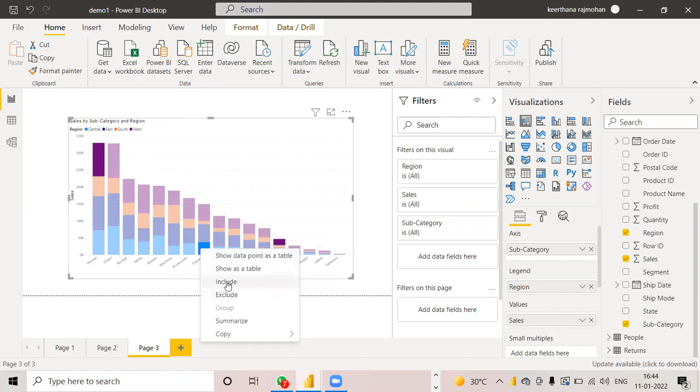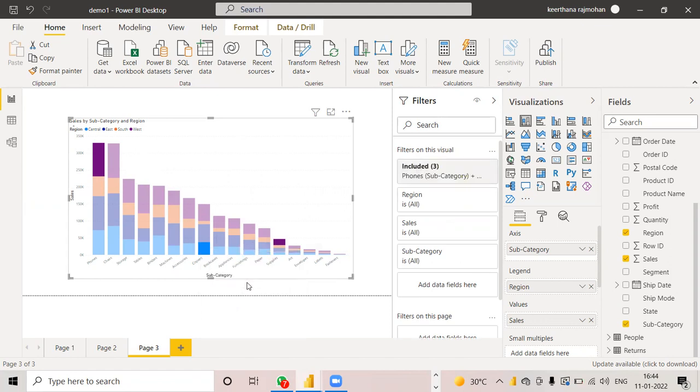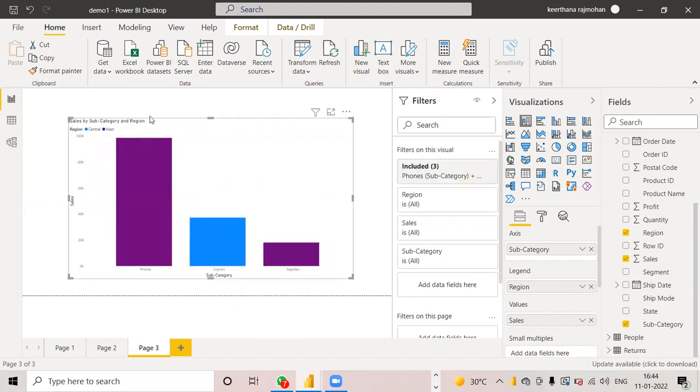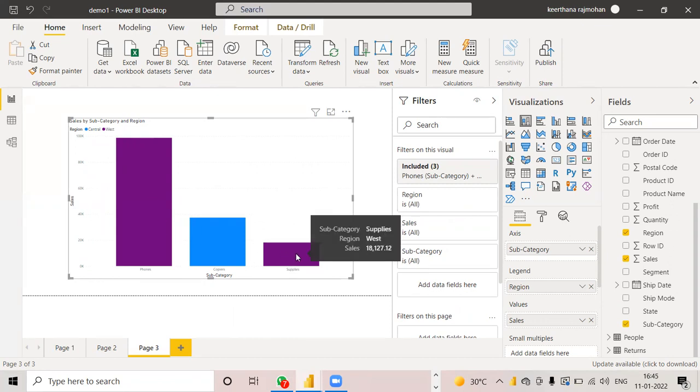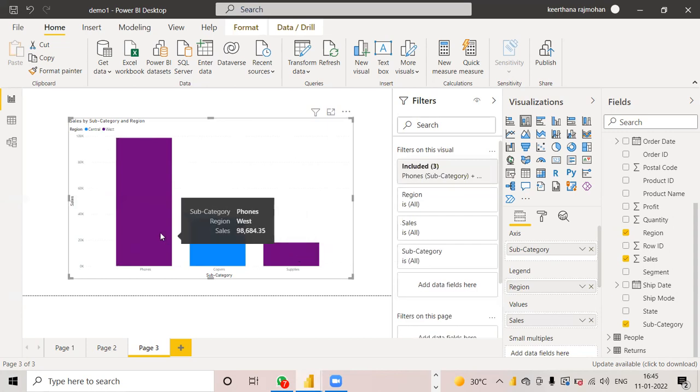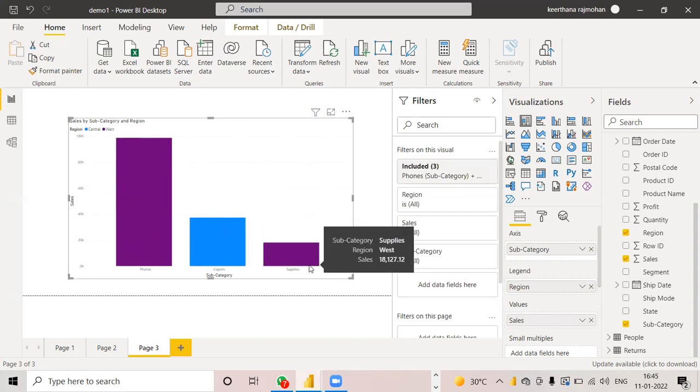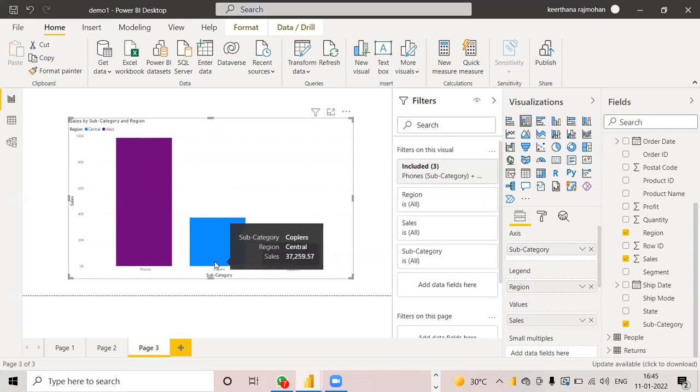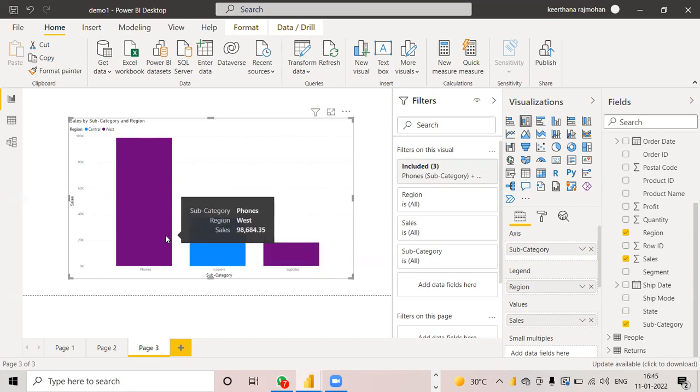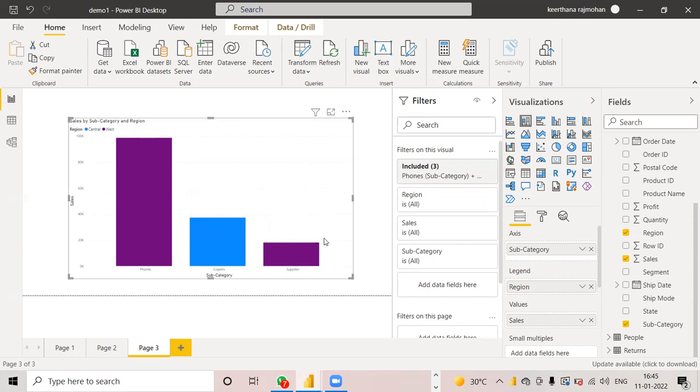And I will choose include first. Now you can see these three are highlighted. That is these three subcategories which I have chosen based on region wise is highlighted. So from this, we can compare. Obviously we know which is having the highest sale, but in order to view them in a more clearly, we can use this include or exclude option.